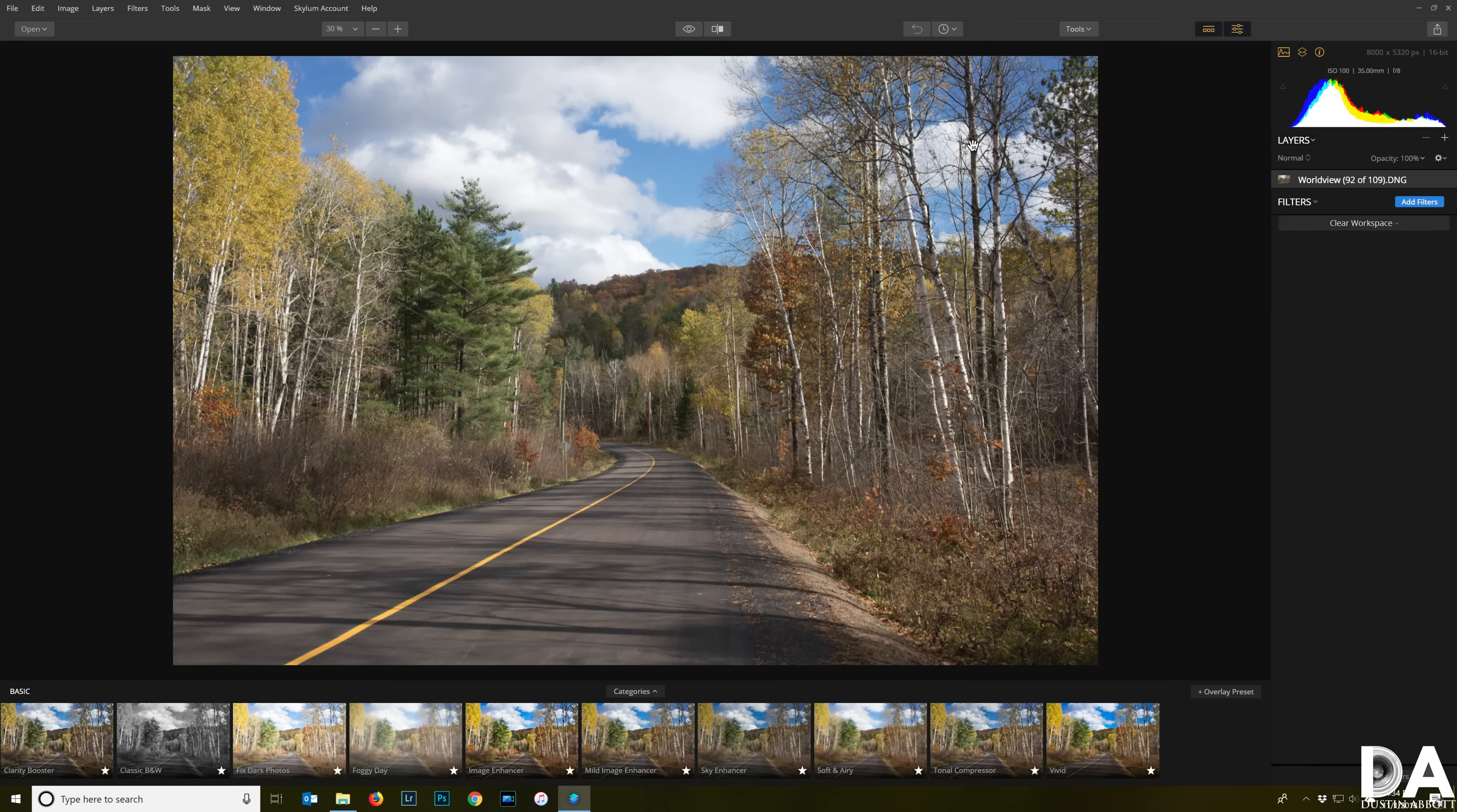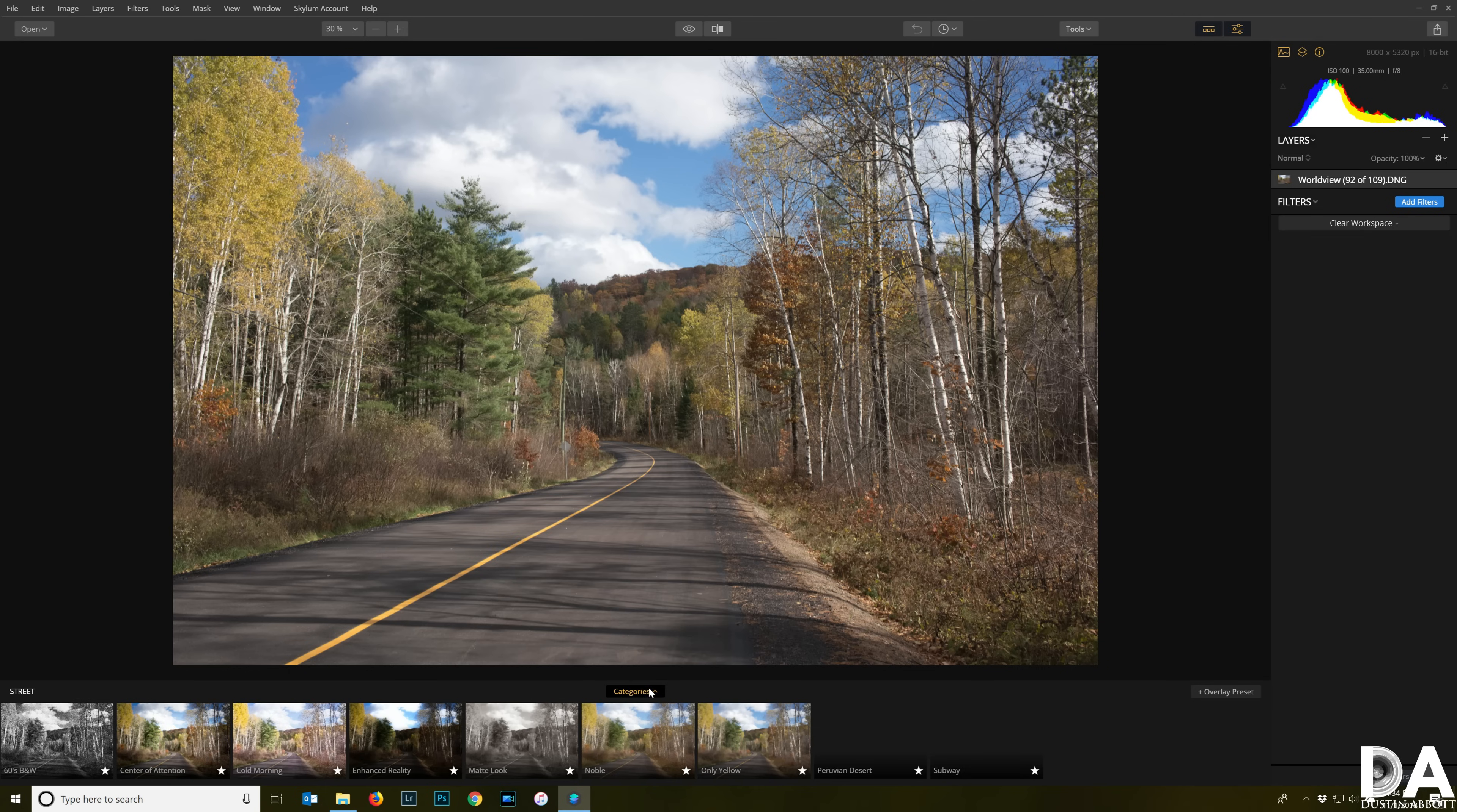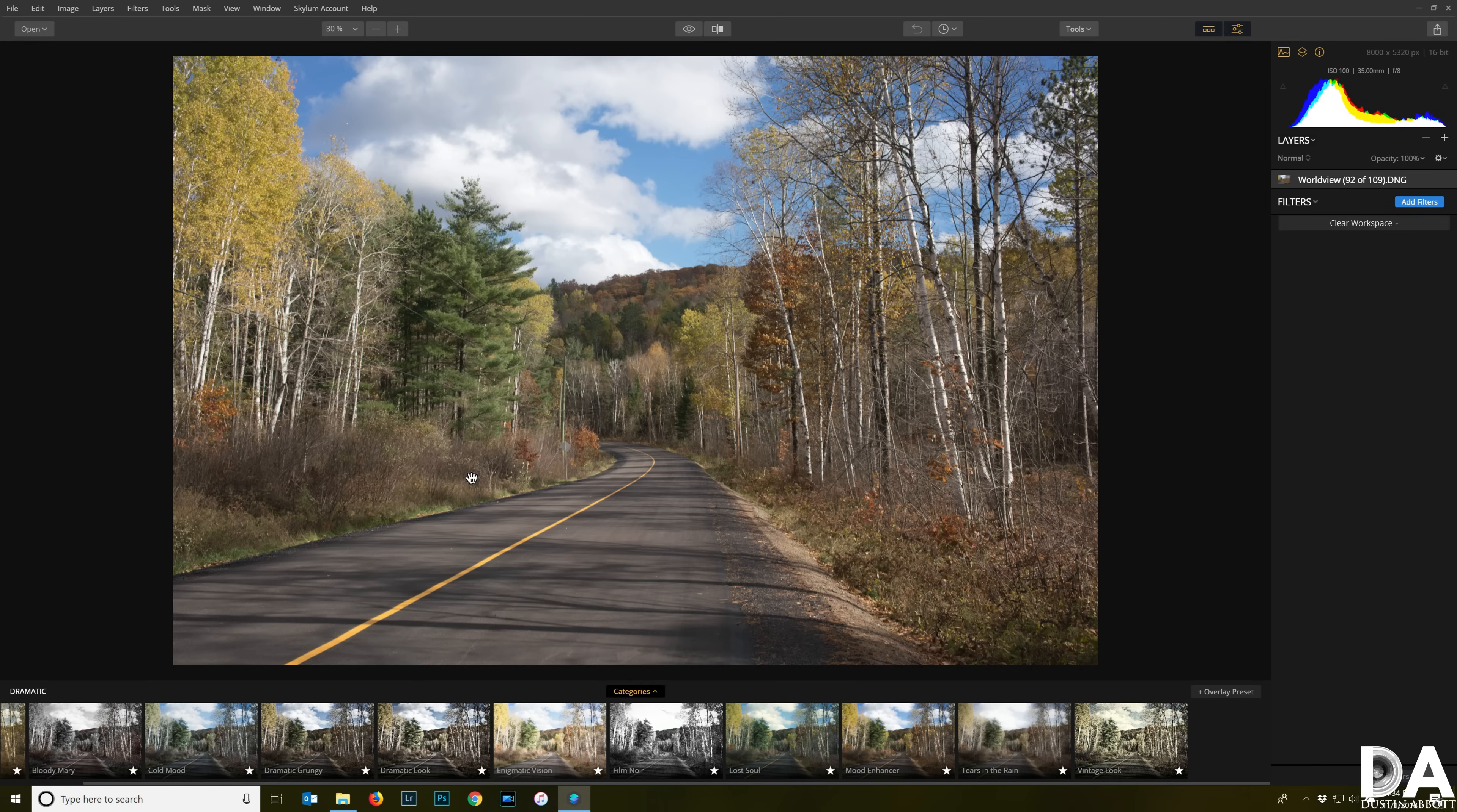When you open an image in Luminar, you start off with a fairly clean workspace. Luminar works on two different levels. First of all, you have the opportunity to start with a preset. You have different collections - if you click on the category here, you've got portrait type ones, street oriented ones, some even for aerial type things for travel work, and of course the dramatic ones showing you different options. You really have a lot of different things you can do.